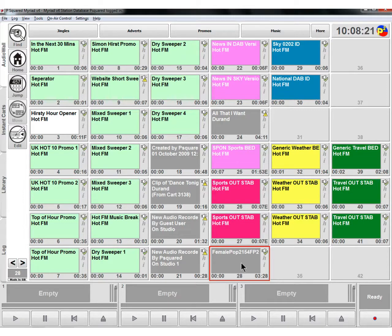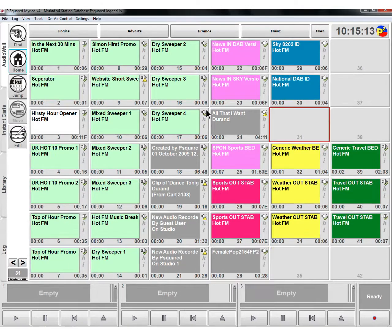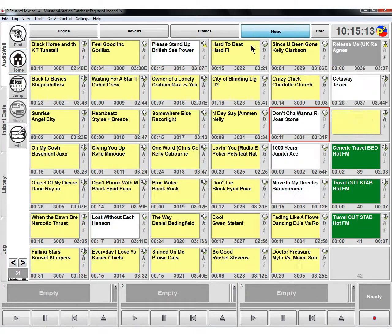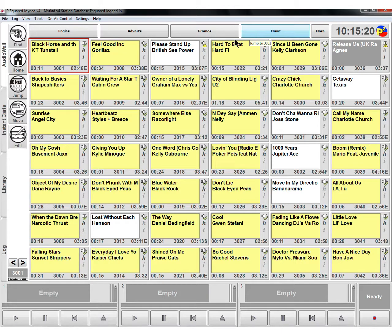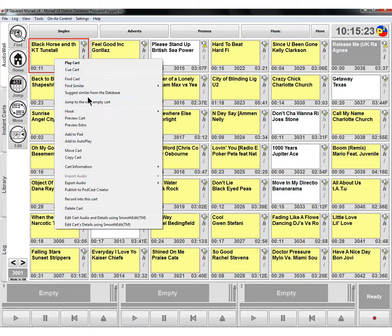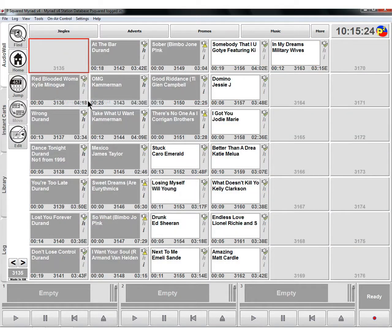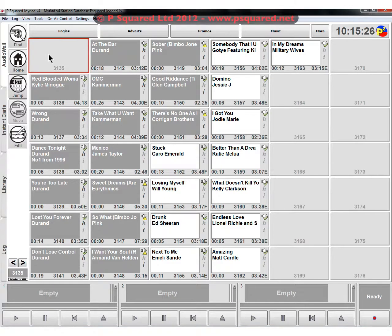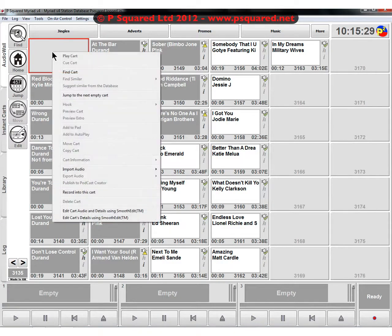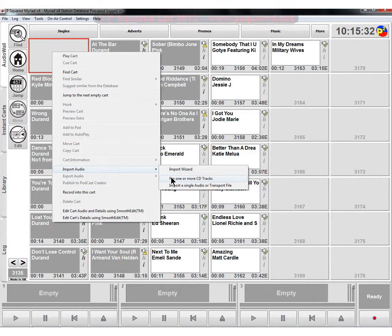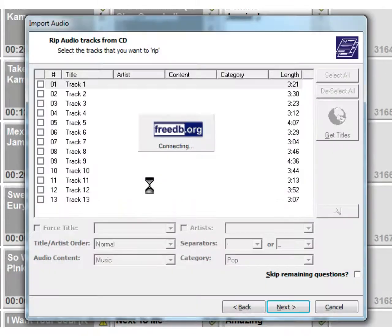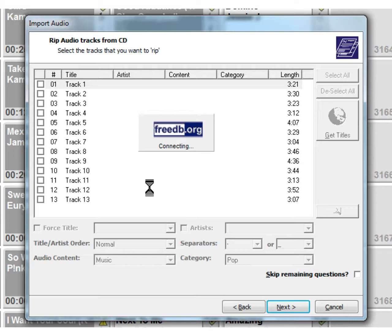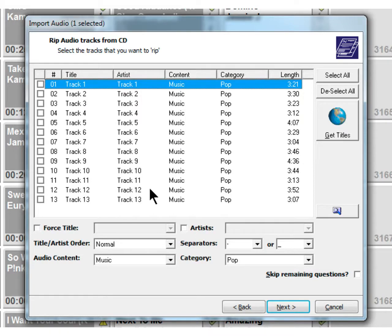Let's move on to CD ripping. This is going to be a music track, so we can jump to music by clicking on the jump at the top. We can right click and jump to next empty cart. We can right click on there, import audio, and rip one or more CD tracks. We're going to select here - we've stuck a CD in the drawer. If your Myriad system is connected to the internet, it will query the database and bring back the title and artist information for the track.